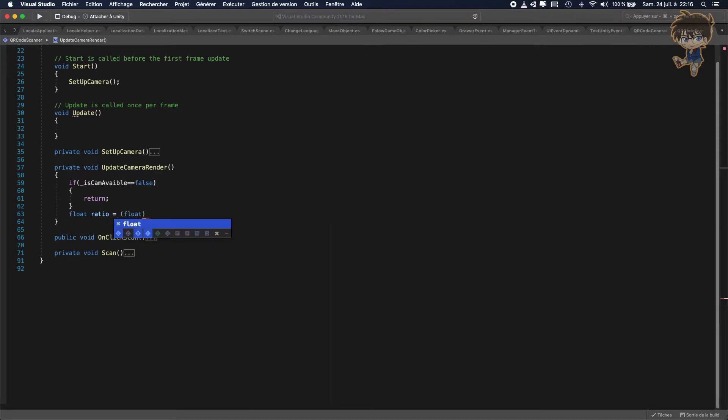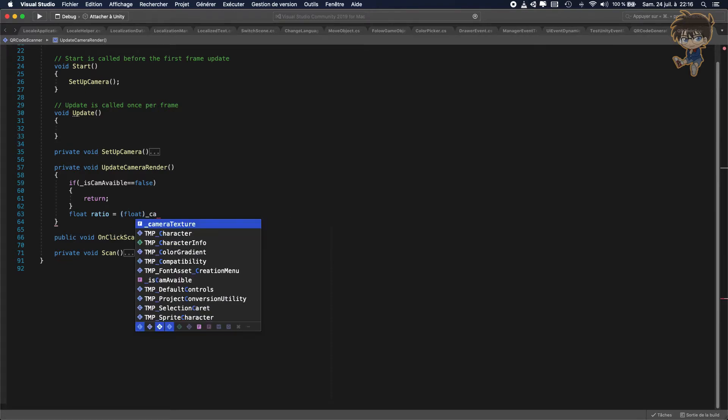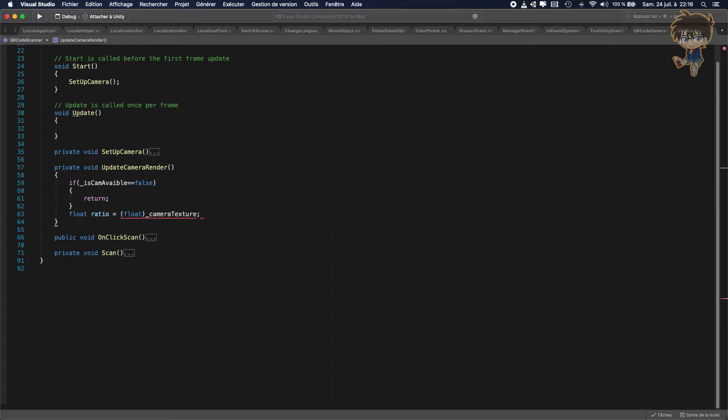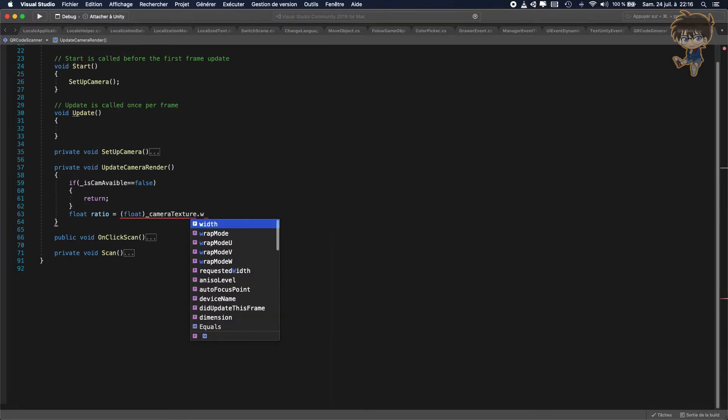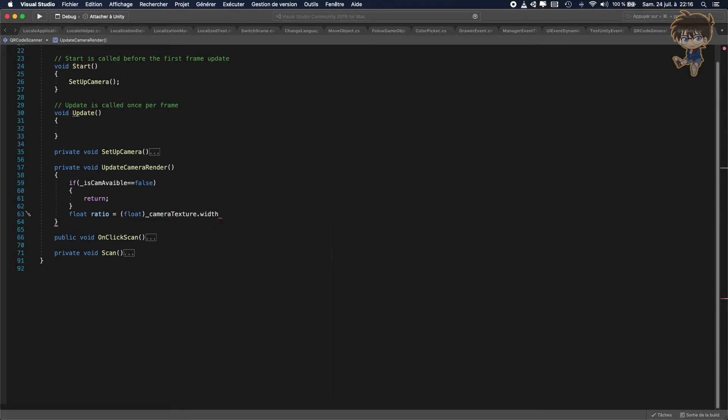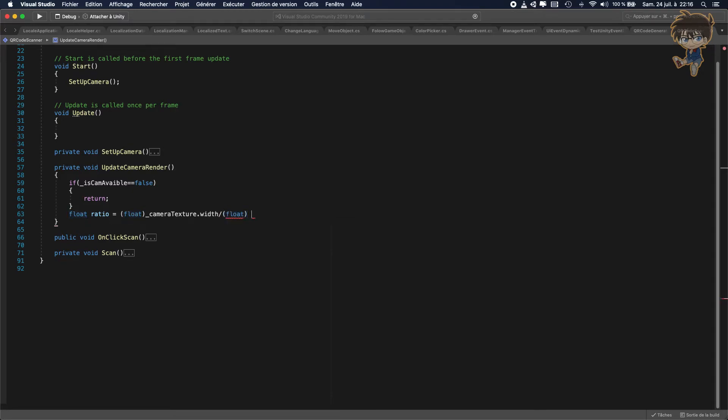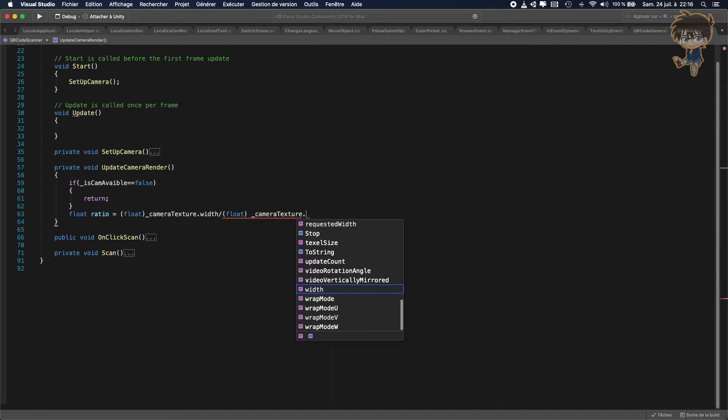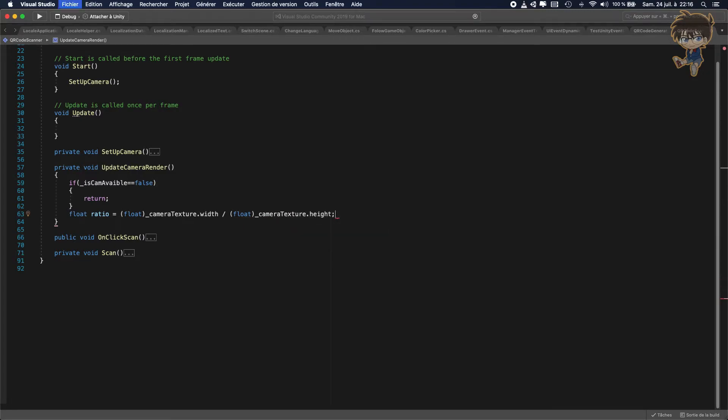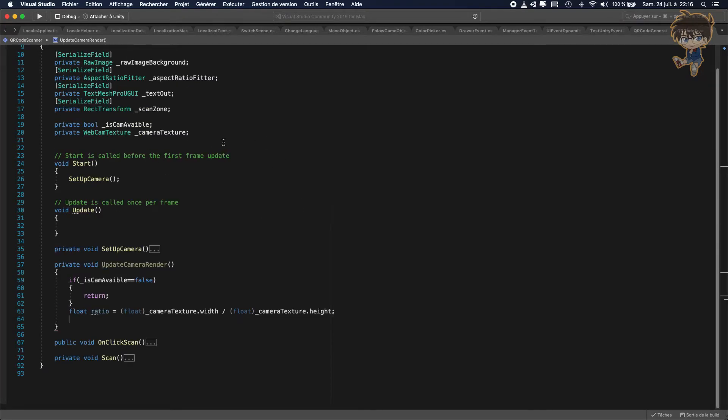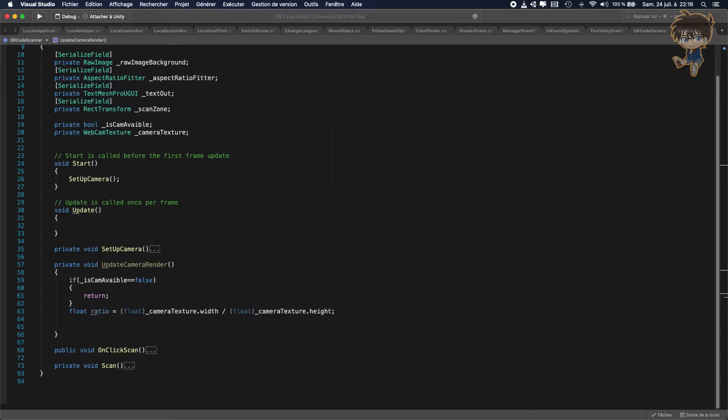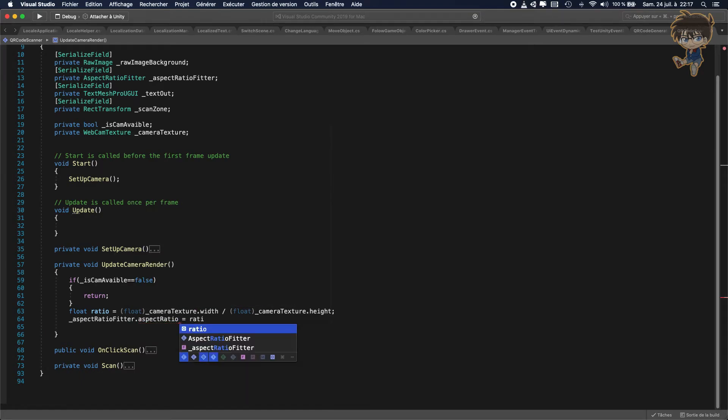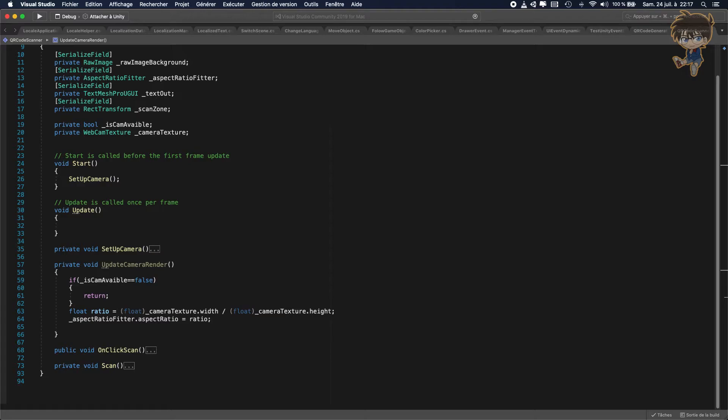That will be equal, also we need to cast the camera texture, so float camera texture dot width. And we will divide this by float. Let's cast this again, float camera texture dot height. And the aspect ratio of the filter, I will show you why we need this, dot aspect ratio will be equal to ratio. Why we are using the aspect ratio? Basically, it's to be able to the camera to take everything on the screen and not take just a small part of our device.